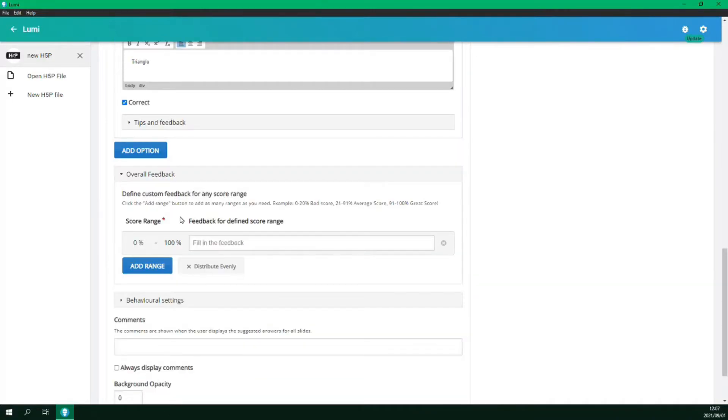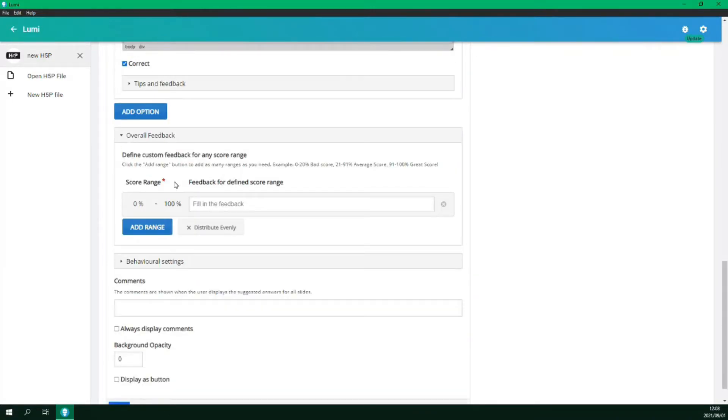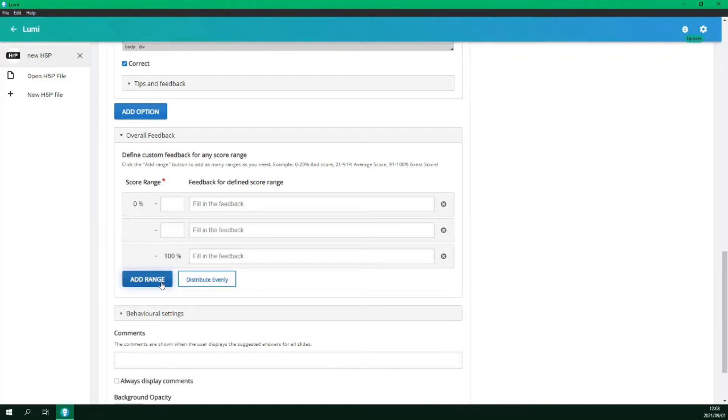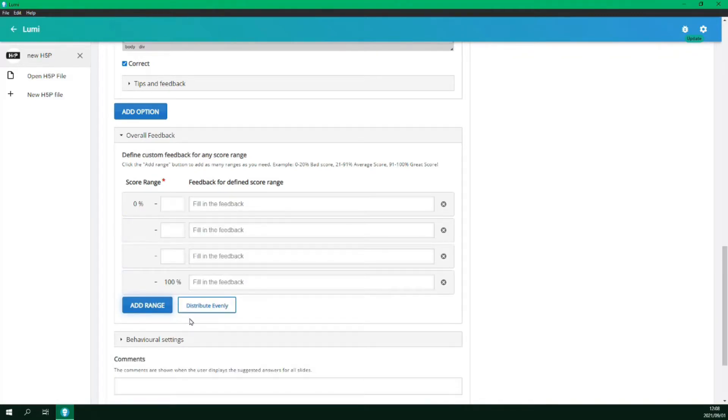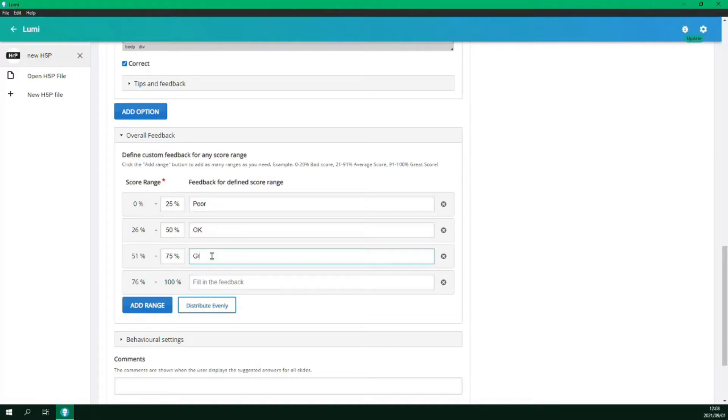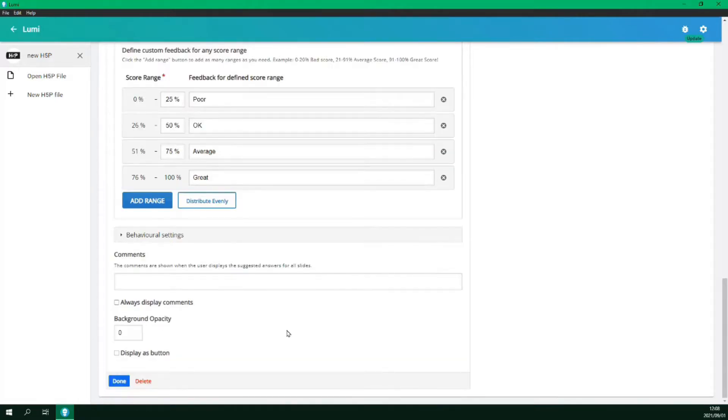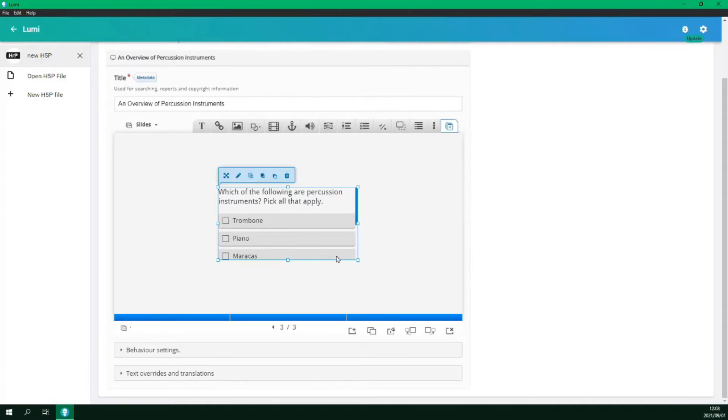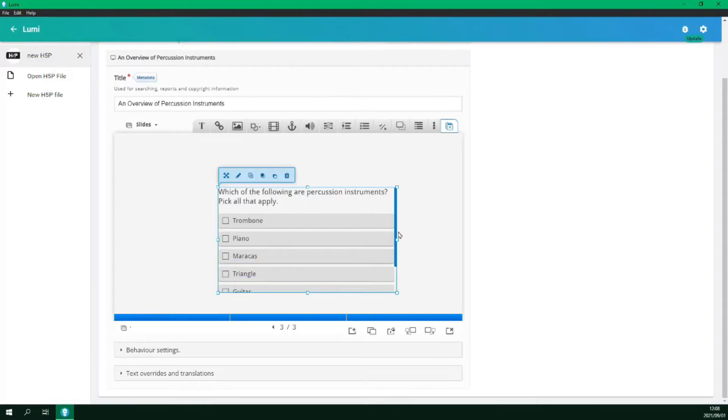We then need to set our score range and feedback. Let's add three more ranges. And then click the distribute evenly button to even out the score. And then add a feedback for each. We can then click done. Again, resize and reposition the question as needed.